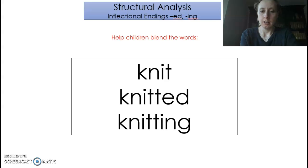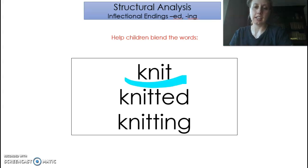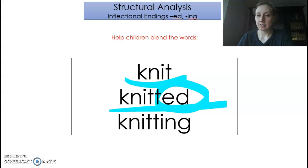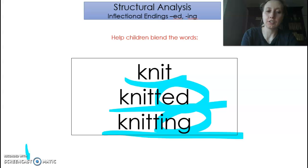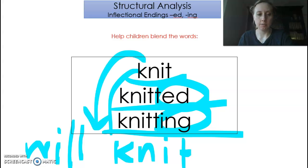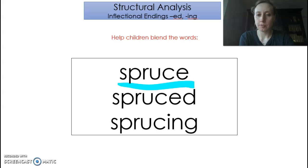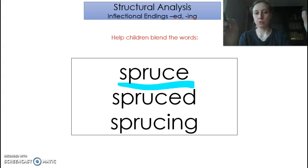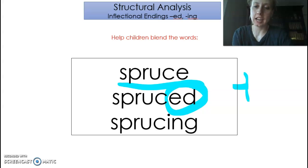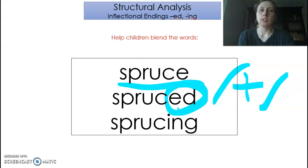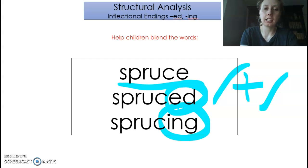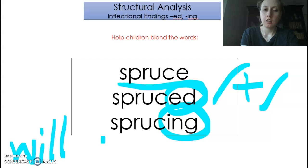Here's another one: knit. If you're making something out of yarn, you've knit it. In the past it's 'knitted.' If it's happening right now, it's 'knitting.' And in the future: 'will knit.' Last of all: spruce. If it happened in the past, we add ED: 'spruced.' Even though it has a t sound, it still ends with ED and it's in the past. If I want it happening now: 'sprucing' — ING means it's happening right now. And in the future: 'will spruce.'